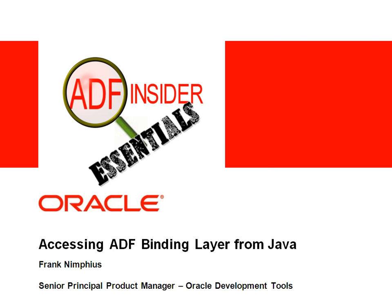Welcome to the ADF Insider Essentials series which demonstrates the essential skills, tips, tricks and techniques that you will require for building ADF applications.